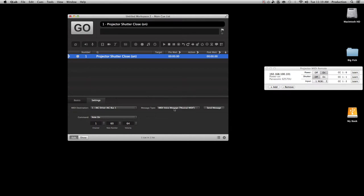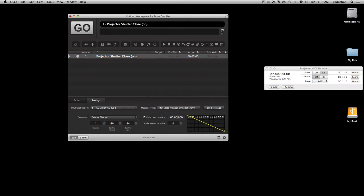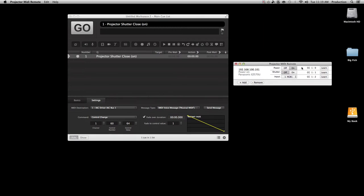You want the MIDI voice message. Change the command from Note On to Control Change. Channel 1, control number, and control value can stay the same. We need the fade duration on, but make it zero — the reason is because the shutter is either on or off, it's a quick switch with no fade like some dousers have. Currently we want it closed, so zero is off and one is on.